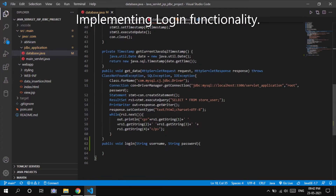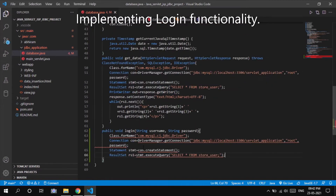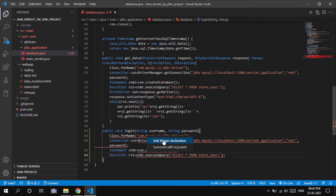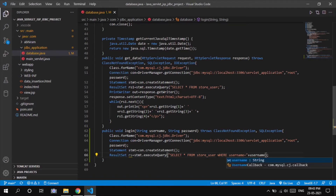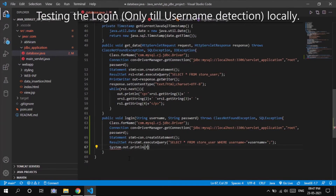At this point I have added the functionality of login. I have created another HTML page for login which takes a username and password as input from the user.